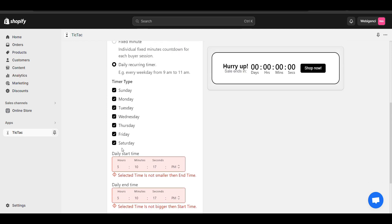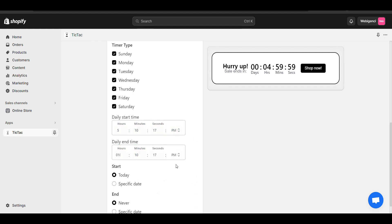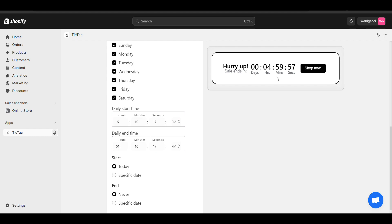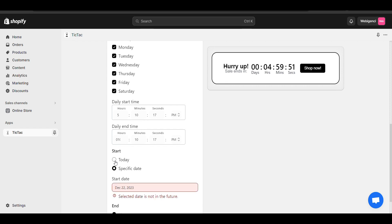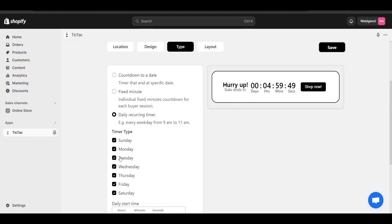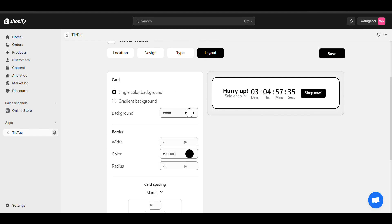You can also set it as a daily timer — it will start at a specific time each day. For example, today it starts at 10 and you can add a specific start date if you want. There are multiple timer types you can select according to your need.